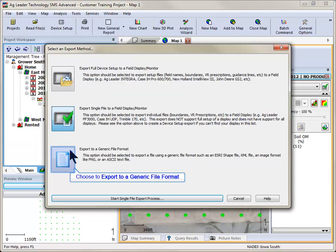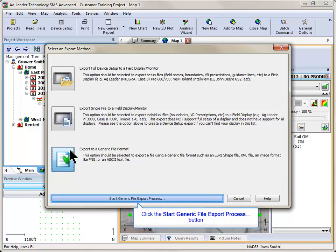Choose to export to a generic file format and click on the Start Generic File Export Process button at the bottom of the Select an Export Method dialog box.